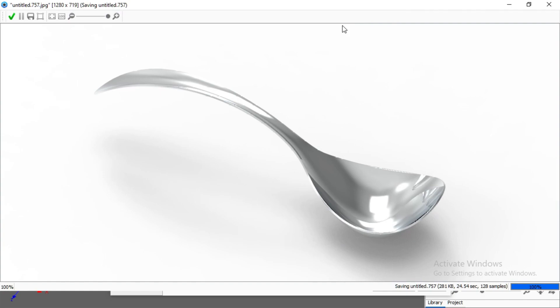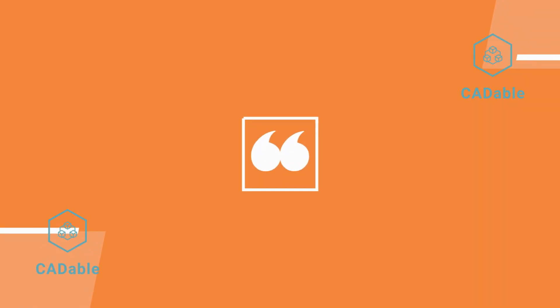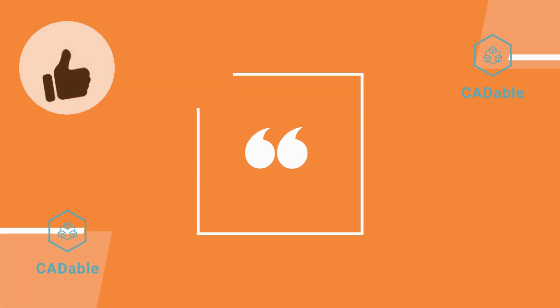We are done with this tutorial on modeling a spoon in SolidWorks. I hope you liked it. If you have any questions regarding this or any other tutorial, you can ask in the comment section. Thanks for watching, and please subscribe to our channel for more informative and interesting projects. Thank you.